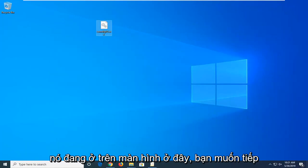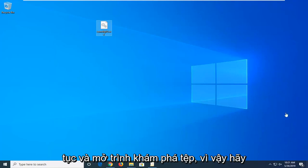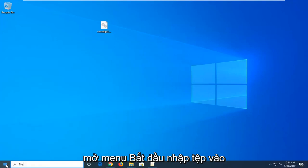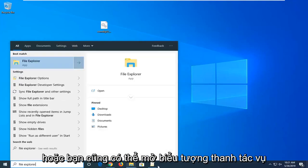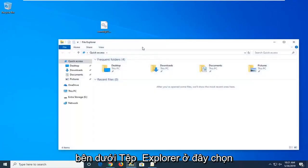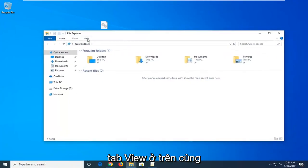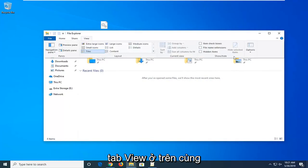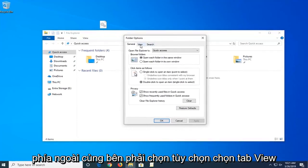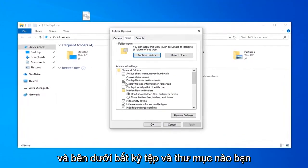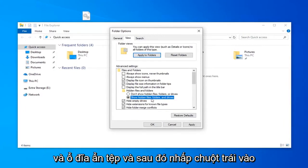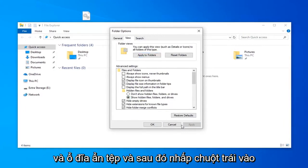Now that the file is on the desktop, go ahead and open up File Explorer. Open the Start menu and type in 'File Explorer,' or use the taskbar icon — whatever you prefer. Once inside File Explorer, select the View tab at the top, then on the far right side select Options. Select the View tab again, and under Hidden Files and Folders select 'Show hidden files, folders, and drives.' Then left click Apply and OK.